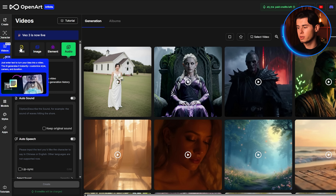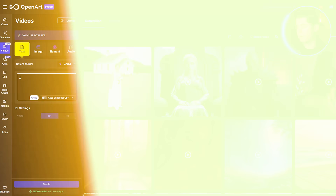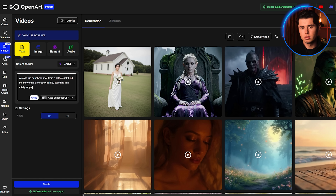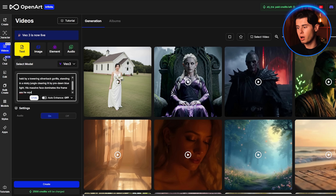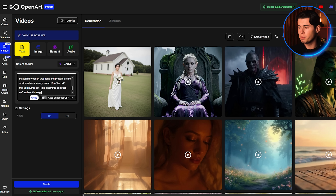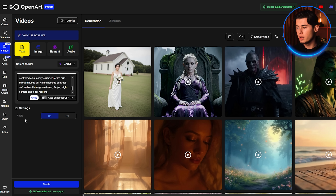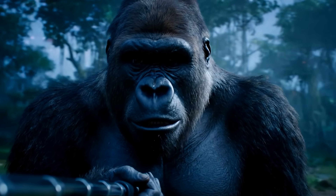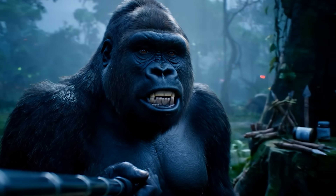For this shot, I'm staying inside the video tab and using text to video again. I'm typing: 'A close-up handheld shot from a selfie stick held by a towering silverback gorilla standing in a misty jungle clearing lit by pre-dawn blue light. His massive face dominates the frame as he squints into the camera and grunts, Morning chat, it's game day. Behind him, makeshift wooden weapons and protein jars lie scattered on a mossy stump. Fireflies drift through humid air. High cinematic contrast, soft ambient blue-green tones, 24 fps, slight camera shake for realism.'